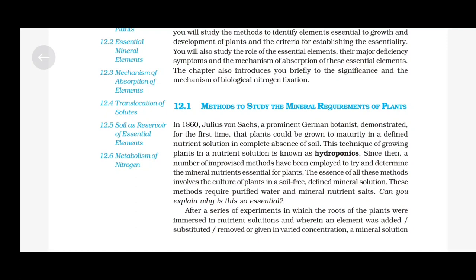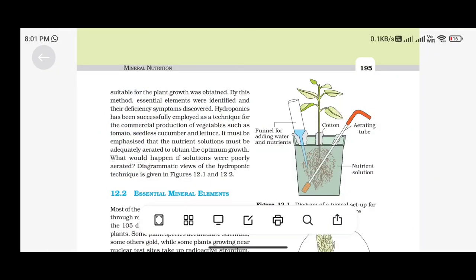After a series of experiments in which the roots of plants were immersed in nutrient solution and wherein an element was added, substituted, removed or given in varied concentration, a mineral suitable for plant growth was obtained. By this method, essential elements were identified and their deficiency symptoms discovered. Hydroponics has been successfully employed as a technique for the commercial production of vegetables such as tomato, seedless cucumber and lettuce. The nutrient solutions must be adequately aerated to obtain optimum growth. Diagrammatic views of the hydroponic technique are given in figures 12.1 and 12.2.